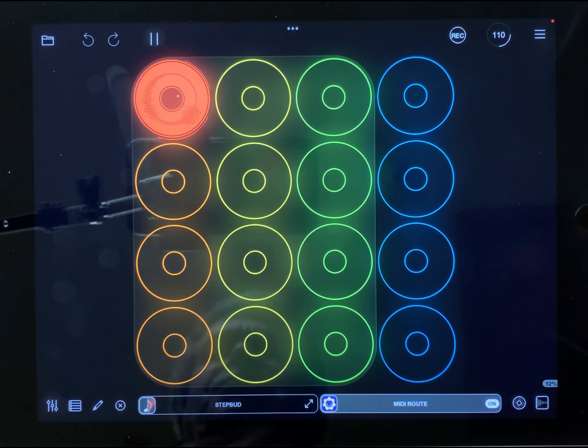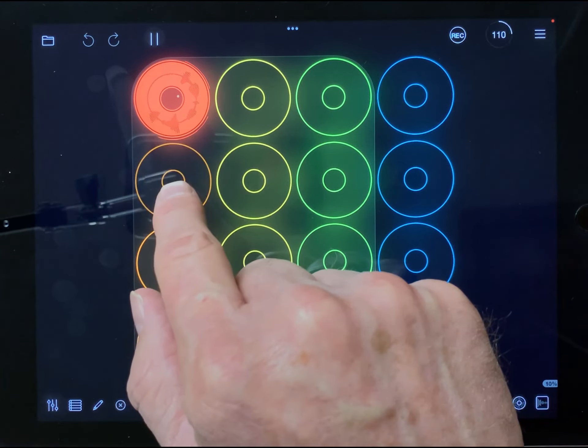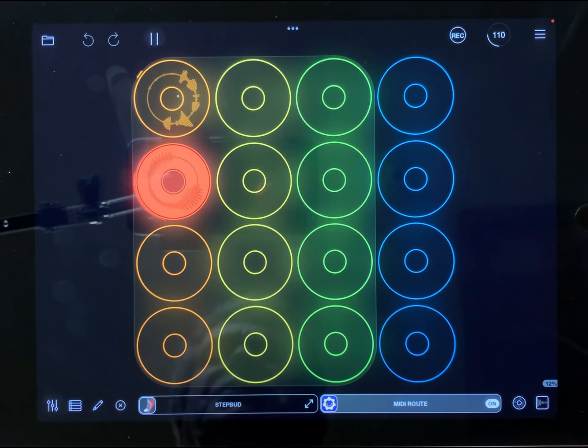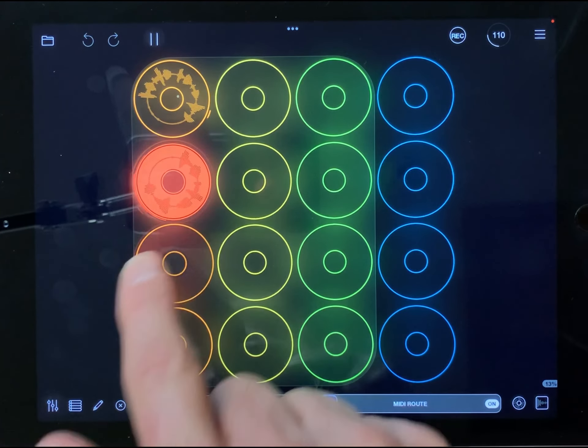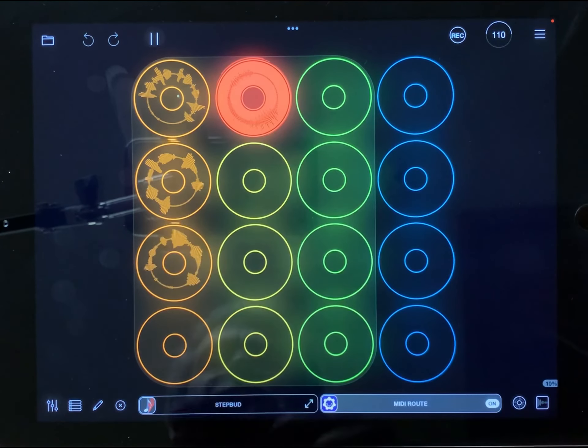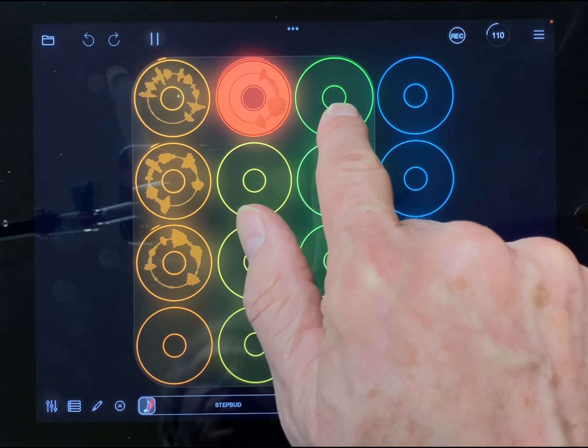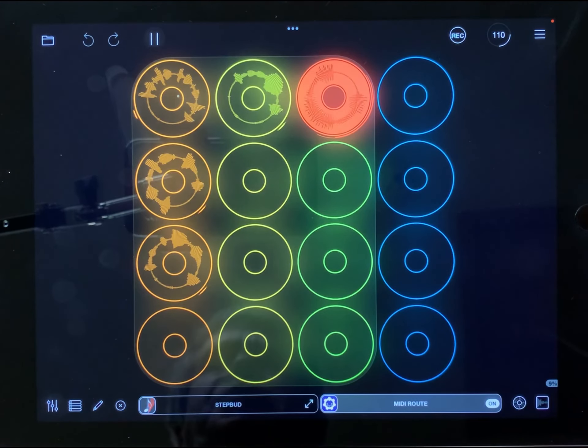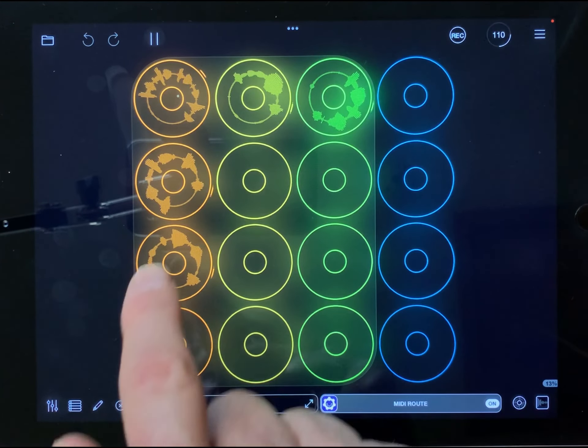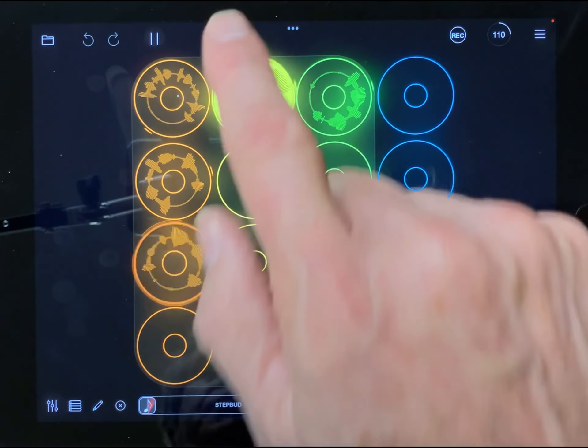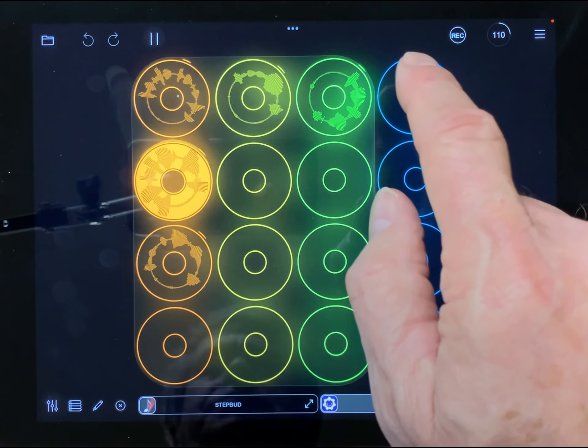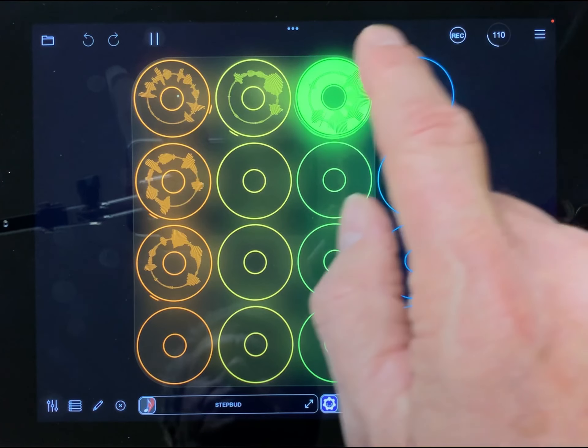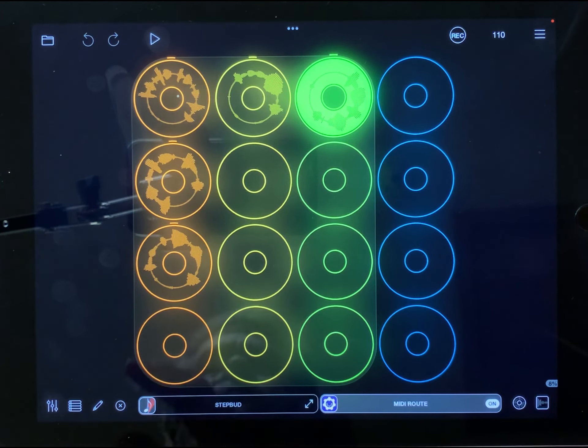This is the first orange clip, the second orange clip, the third orange clip. This is a yellow clip, a green clip. Third orange clip, second orange clip, green clip. There you go.